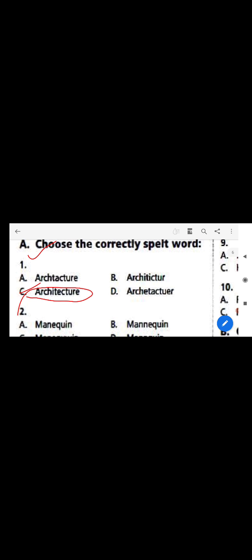Let us begin with our first chapter, that is Word Power. Various kinds of questions can come from this chapter. The first segment is 'Choose the Correctly Spelled Word' — four options will be given and you have to choose the correct answer. The first word is 'architecture'. Architecture means the complex or carefully designed structure of something — the outer or inner structure of a building, a temple, a mosque, anything. The correct spelling is A-R-C-H-I-T-E-C-T-U-R-E: architecture.